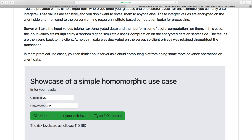You can see a form used for data entry where you provide your glucose and cholesterol levels in plain text — which is fine because this form is running on the client side, in this case on my dev box. The client takes these numbers, encrypts them using homomorphic encryption, and those encrypted cipher text values are sent to the server.